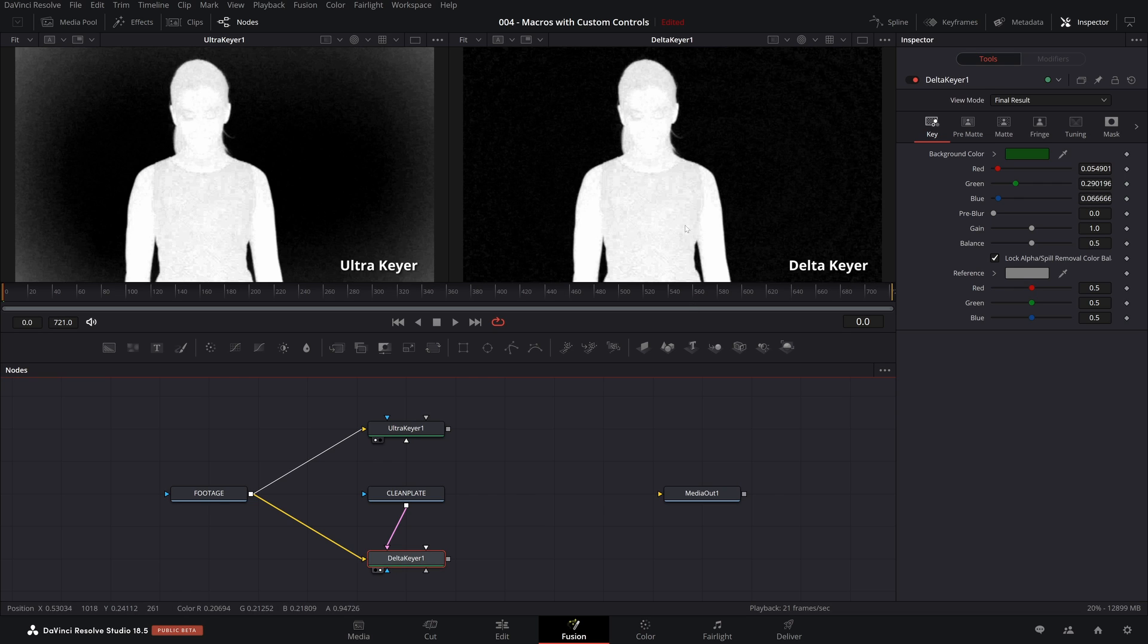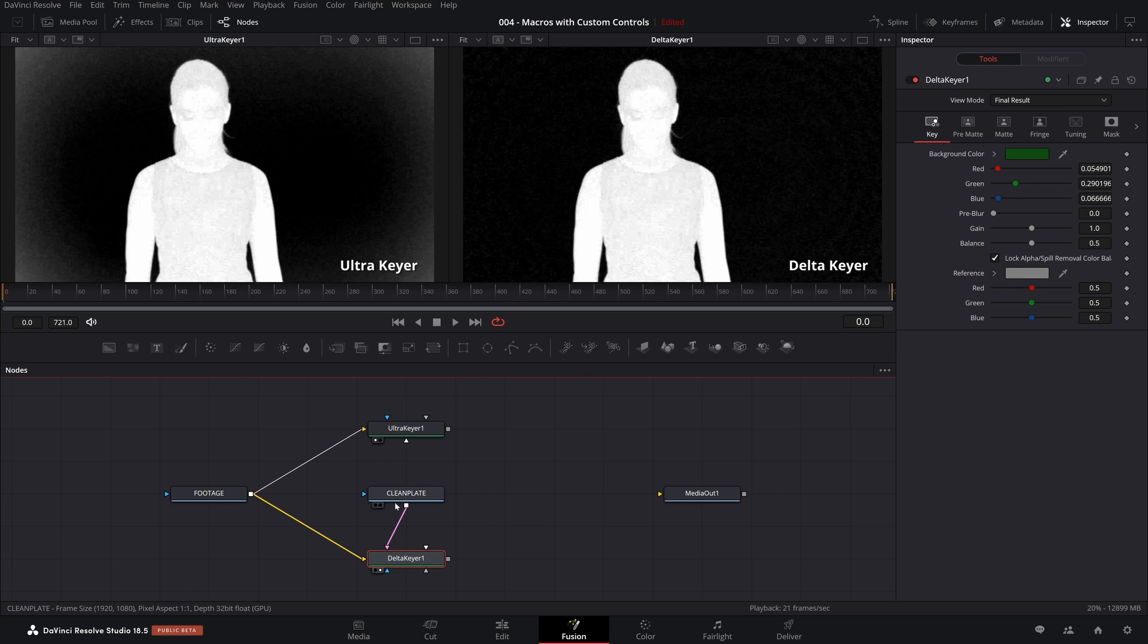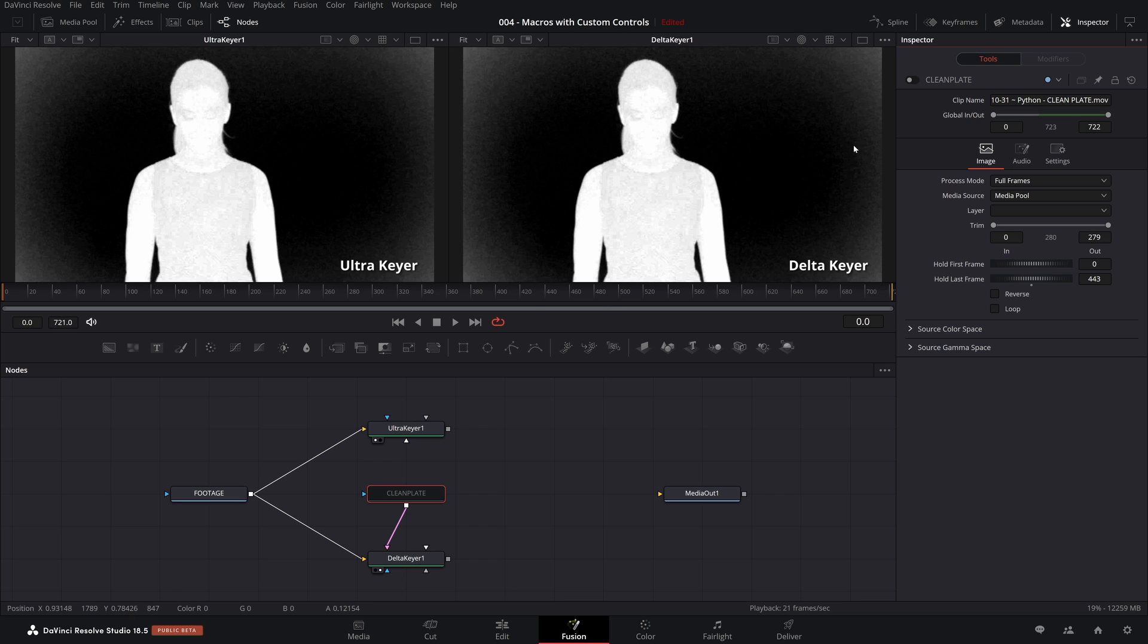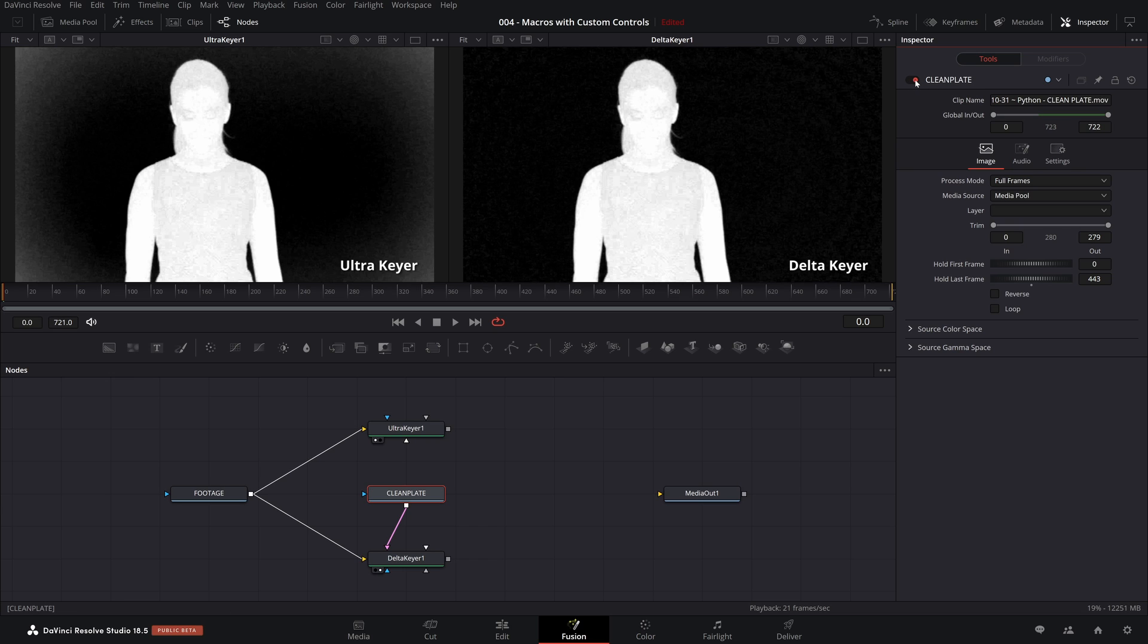If you look at what happened, let me show you the before and after. If we turn the clean plate off and you're looking at the Delta Keyer output in the upper right, you can see it has the same problem as the Ultra Keyer, whereas in the four corners, it's not perfectly black. But if we turn the clean plate on, it is perfectly black. Pretty much. It's not perfect perfect, but for all intents and purposes, it's black.